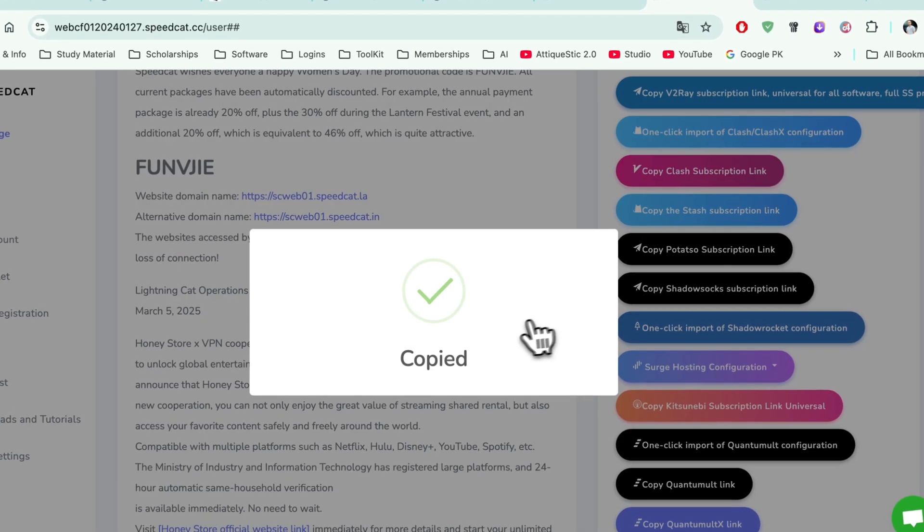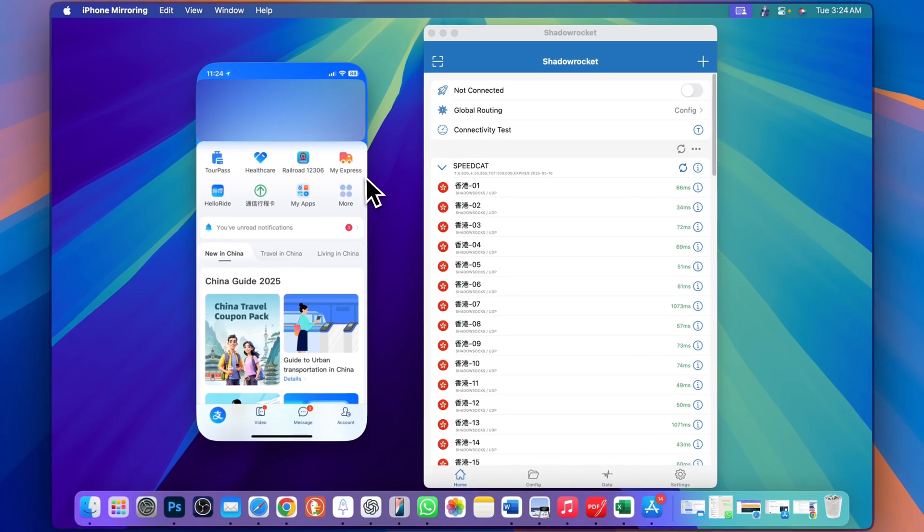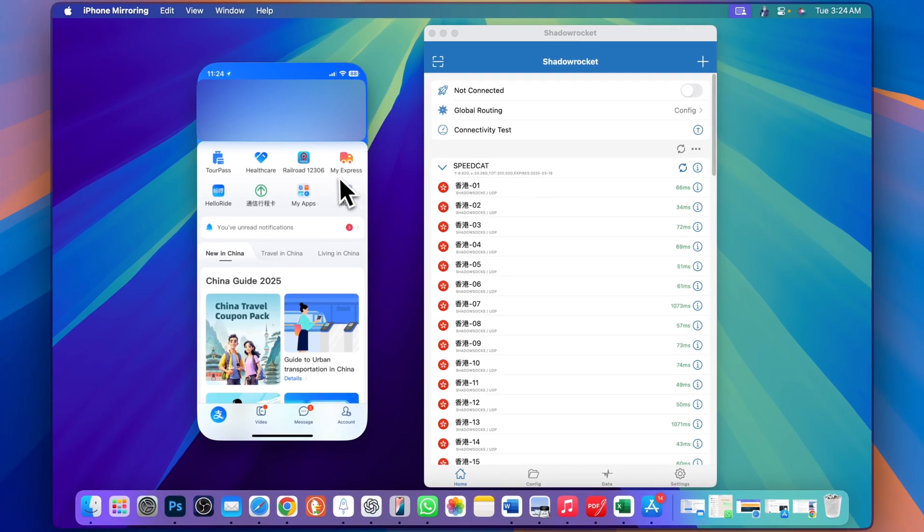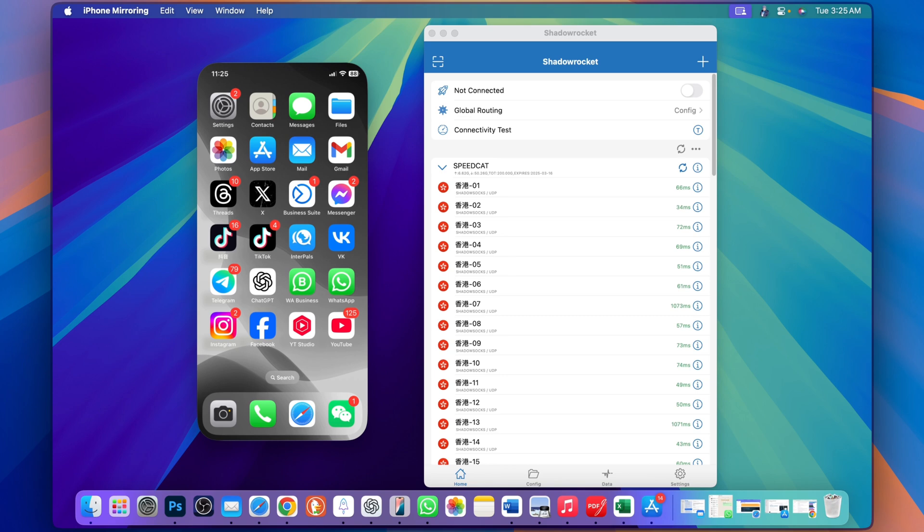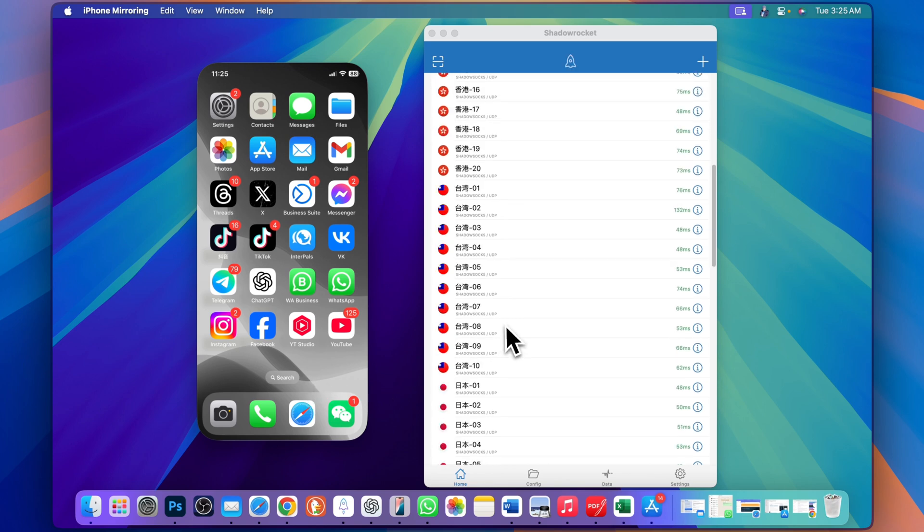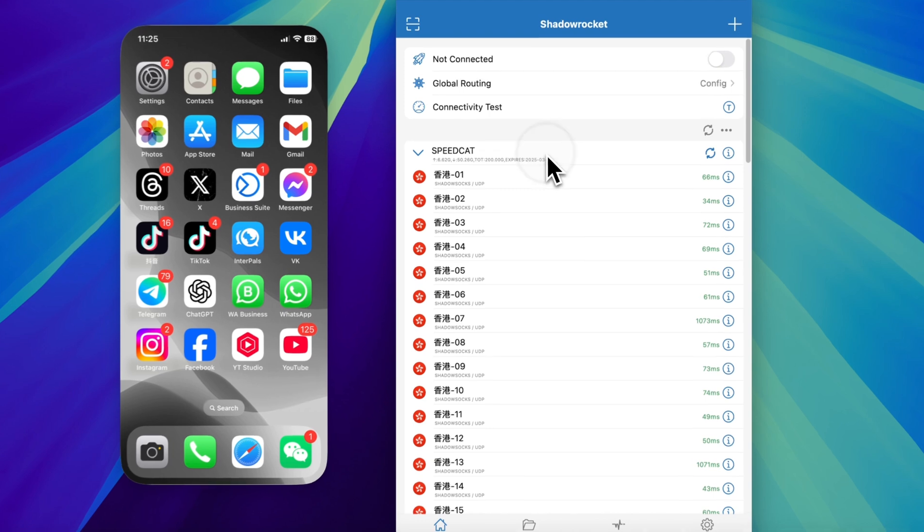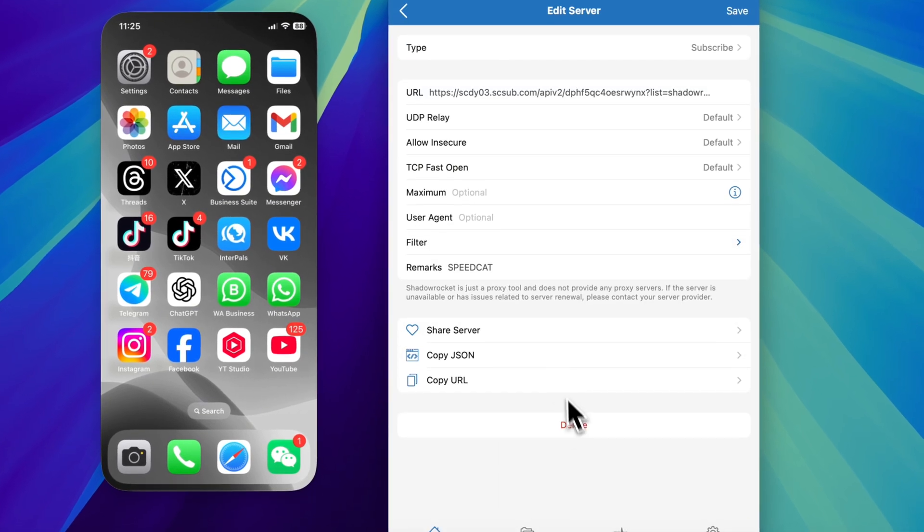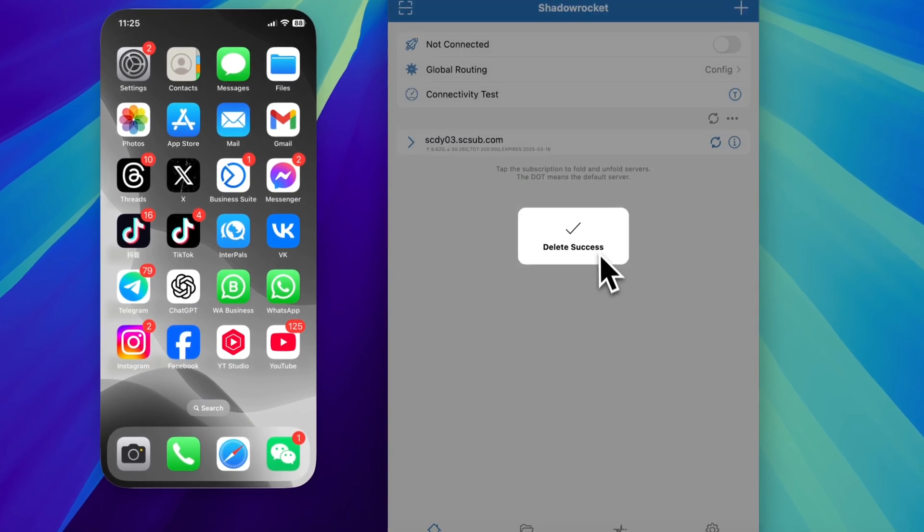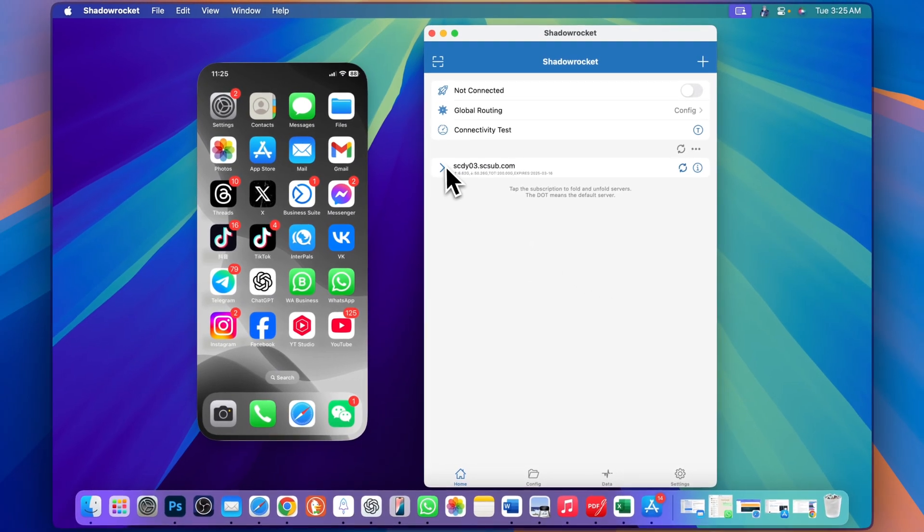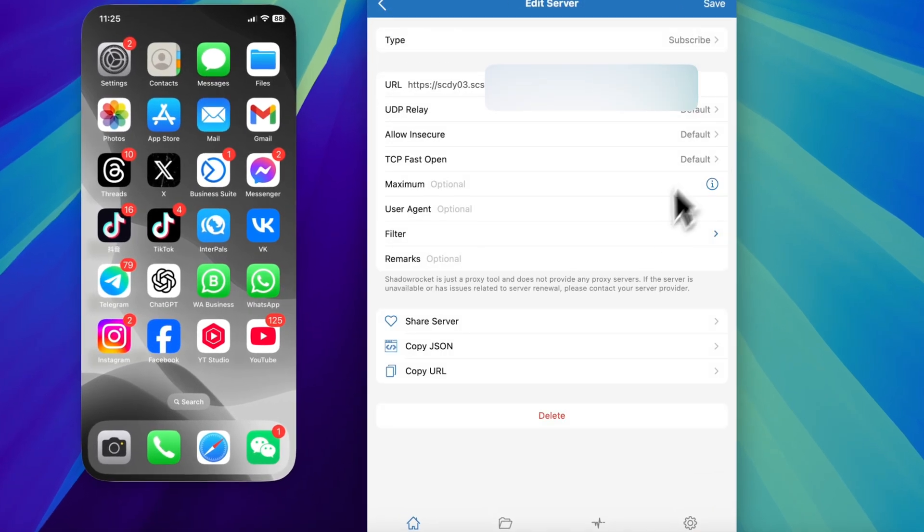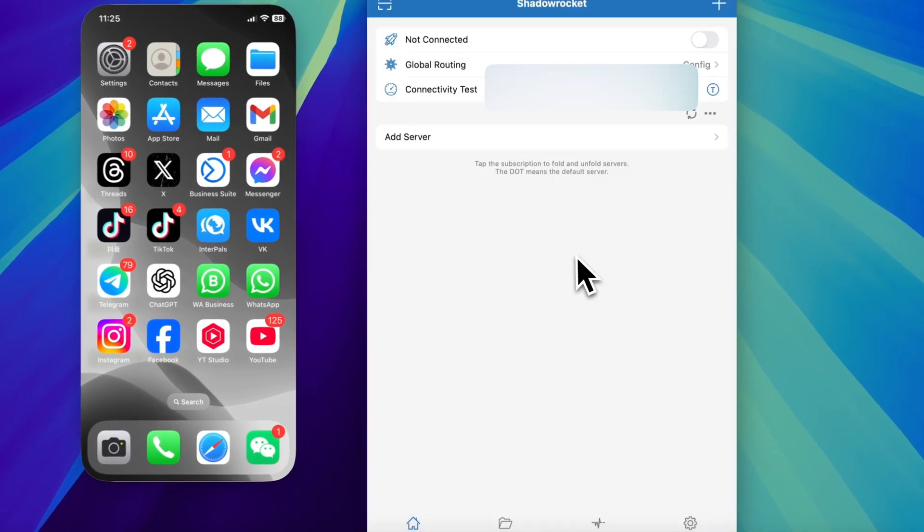With the same subscription, I can click one-click import of Shadow Rocket configuration or simply copy the Shadow Rocket subscription. For this demo I'm going to copy. Now I have both of my devices here. These nodes are expired, so you need to delete the existing one. Click on the info button and delete. This subscription is also expired.